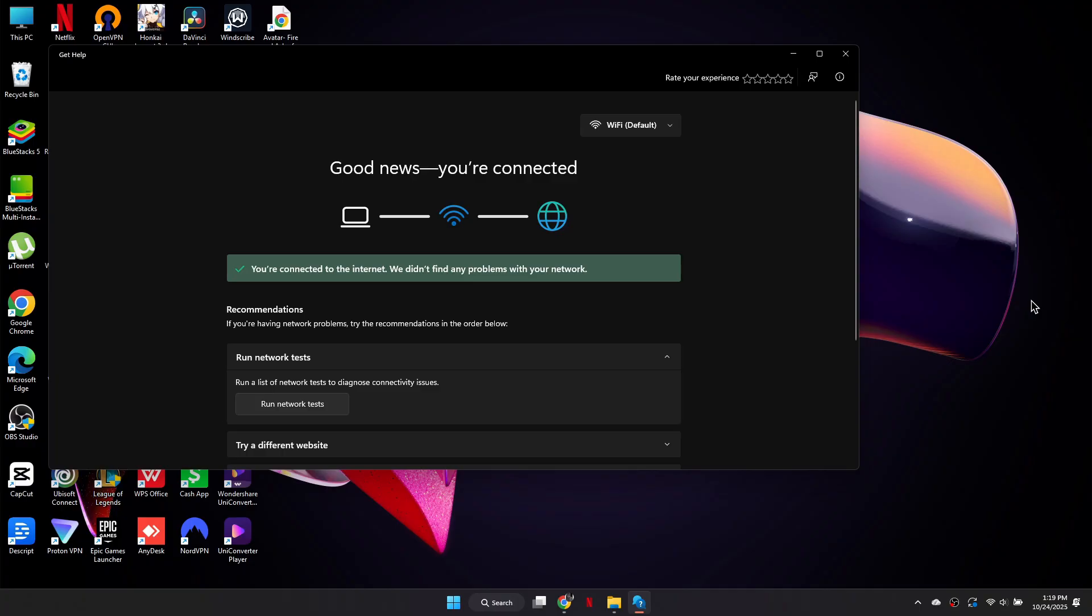So that's basically how you can fix Battlefield 6 packet loss. That's it for this video. Thanks for watching.